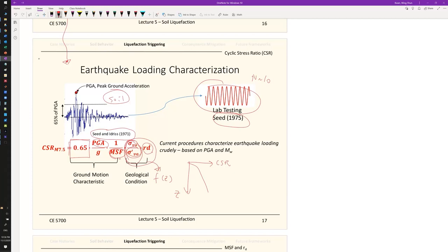He tried to represent earthquake motions by about 10 harmonic motions with an amplitude equal to 65% of the PGA. That was the laboratory modeling approach of the early days and we're still doing it today. That's why Harry Seed is called the father of geotechnical earthquake engineering — he laid down the foundations for us to follow. Nowadays it's possible to perform real-time acceleration time histories in the lab, but it's limited to a few capable facilities and used mainly for research.